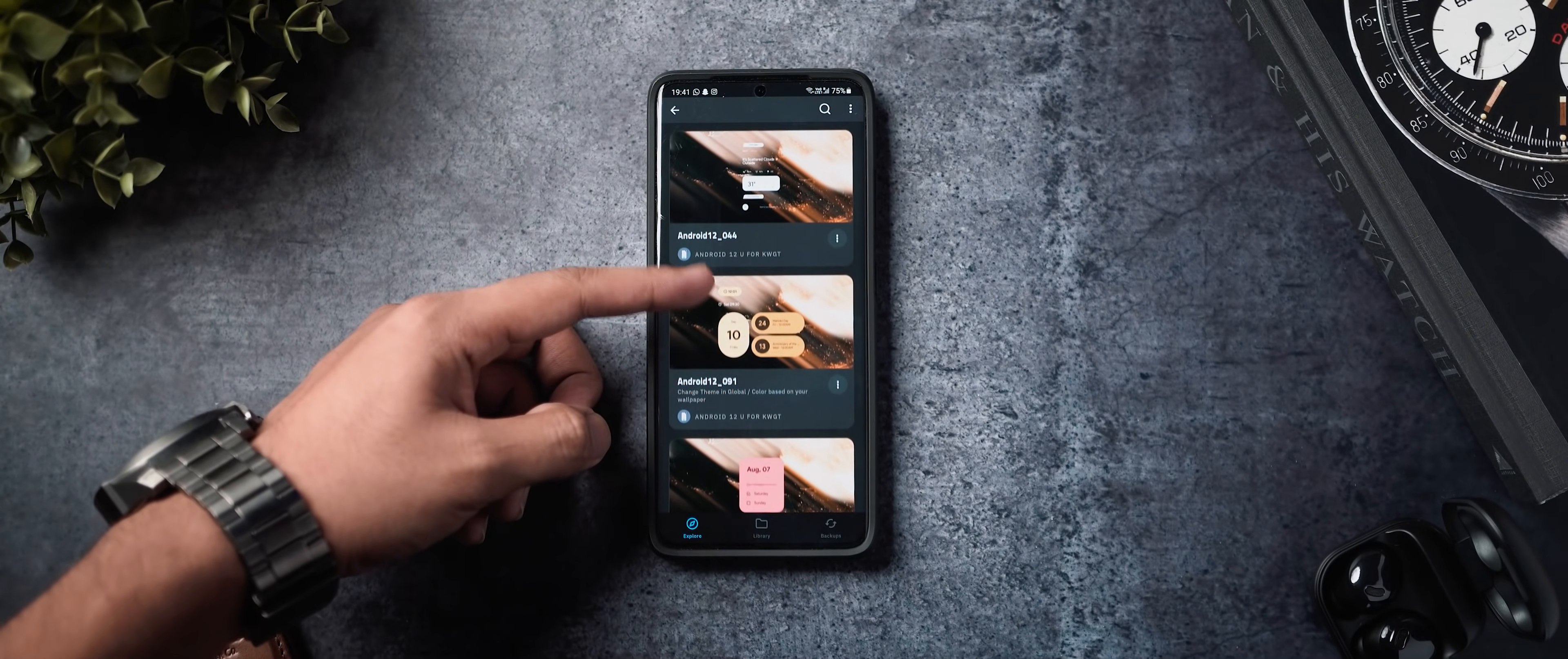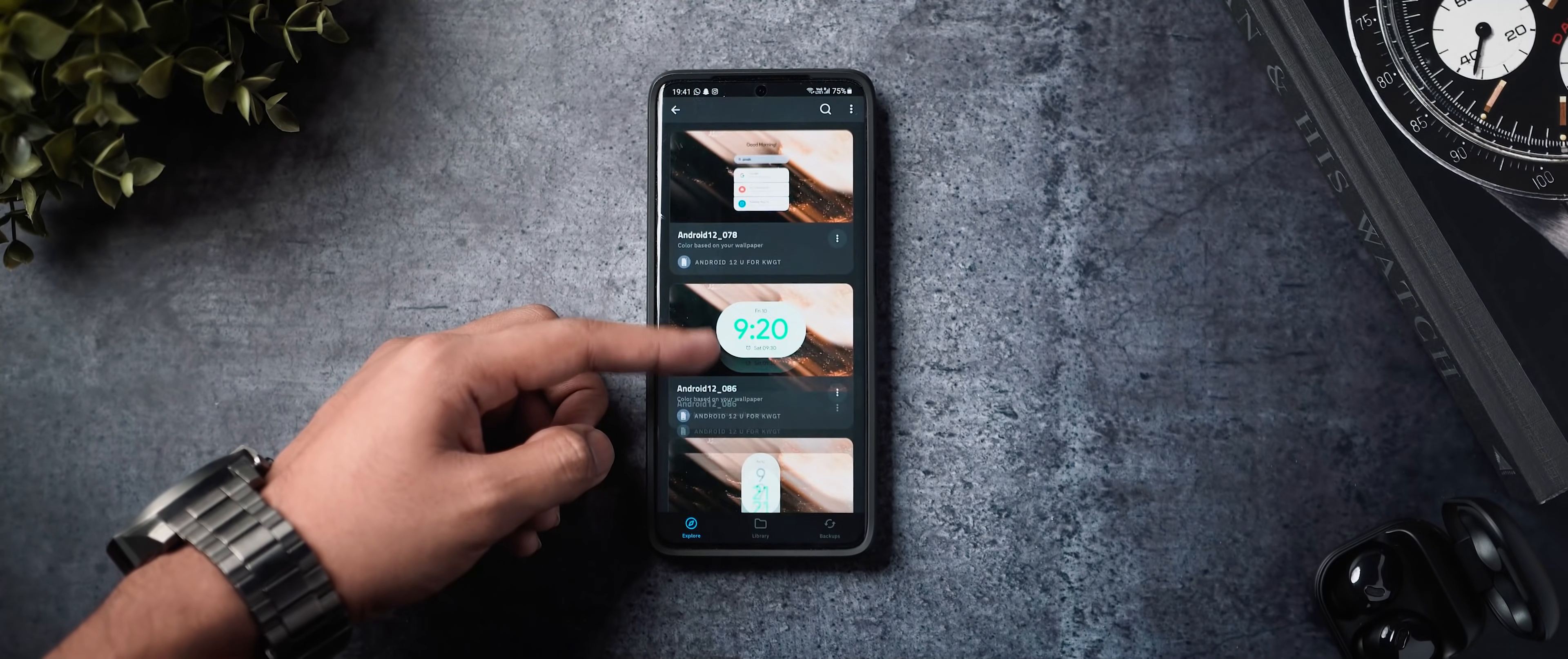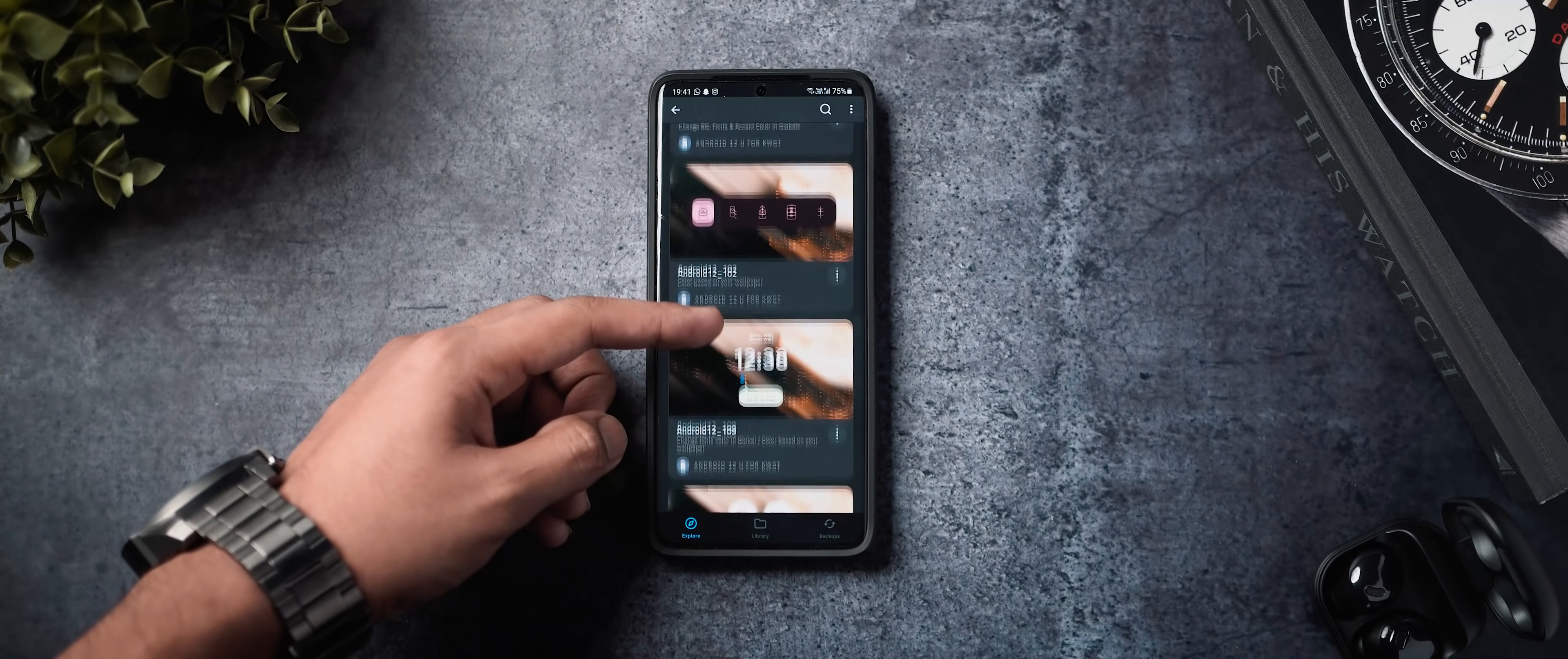Now, not only are the widgets created with an Android 12 style, this is a widget pack that also tries to emulate some of the Material U features that you will have in Android 12.